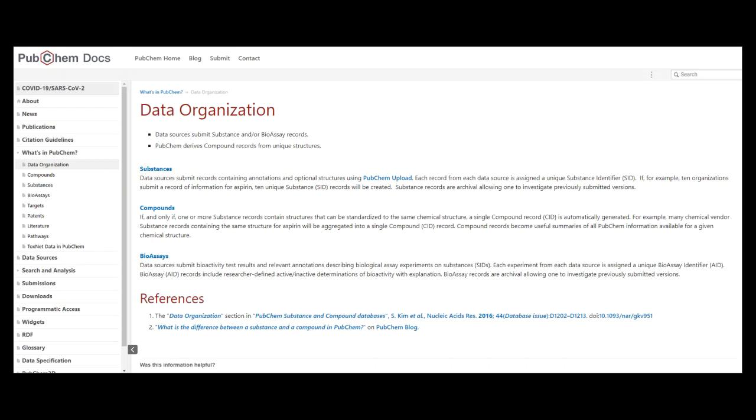Bioassays: for example, researchers can submit experimental bioactivity results and relevant annotations describing biological assay experiments on substances, SIDs.